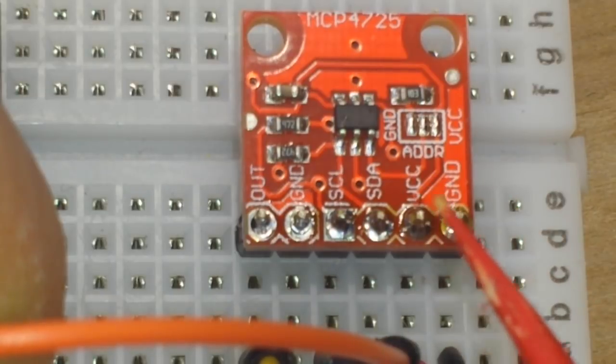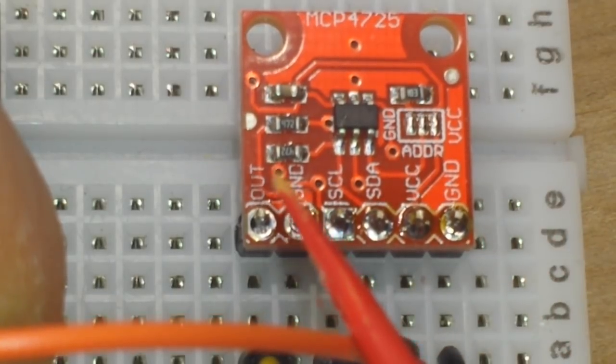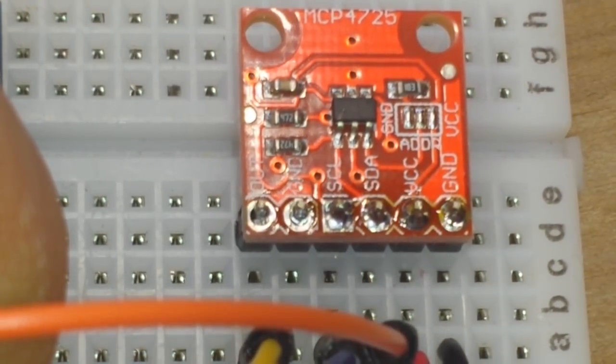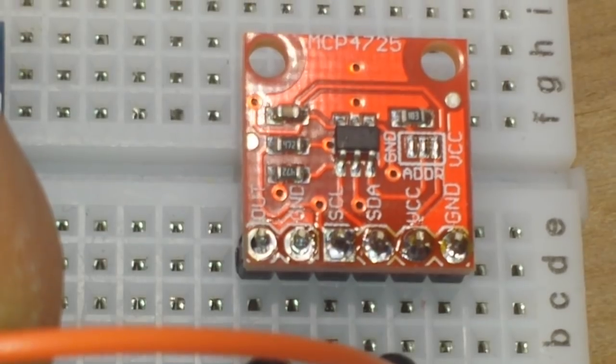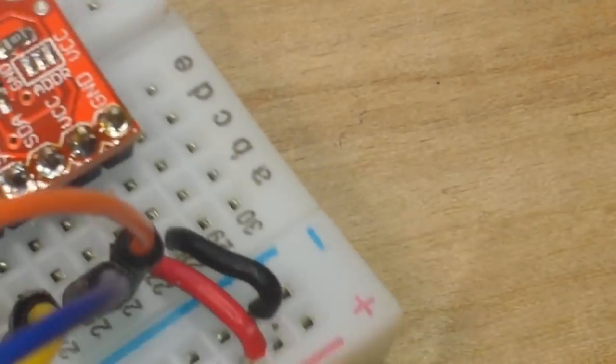This ground is ganged with this one. So you can use either one and the output. That's really all there is to it.